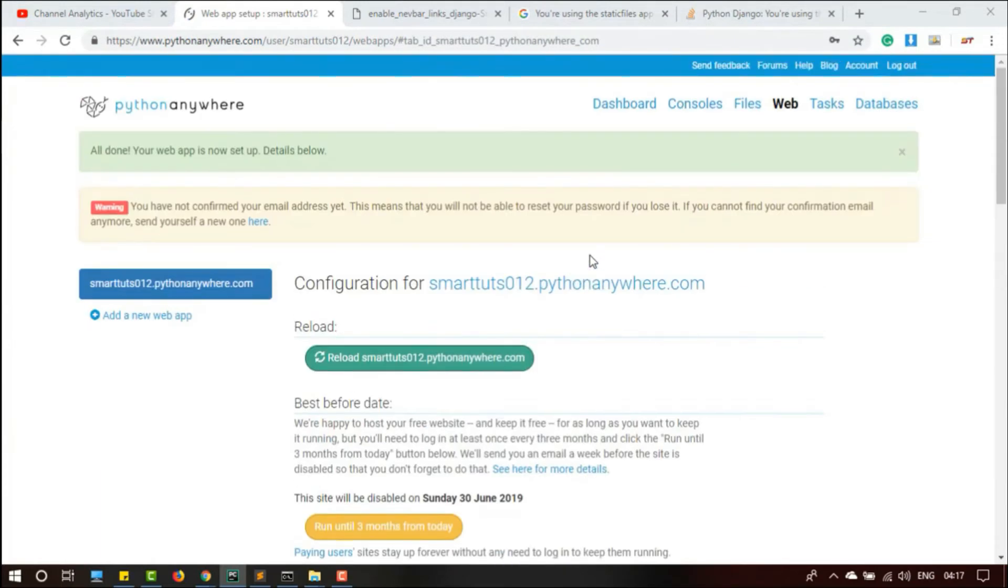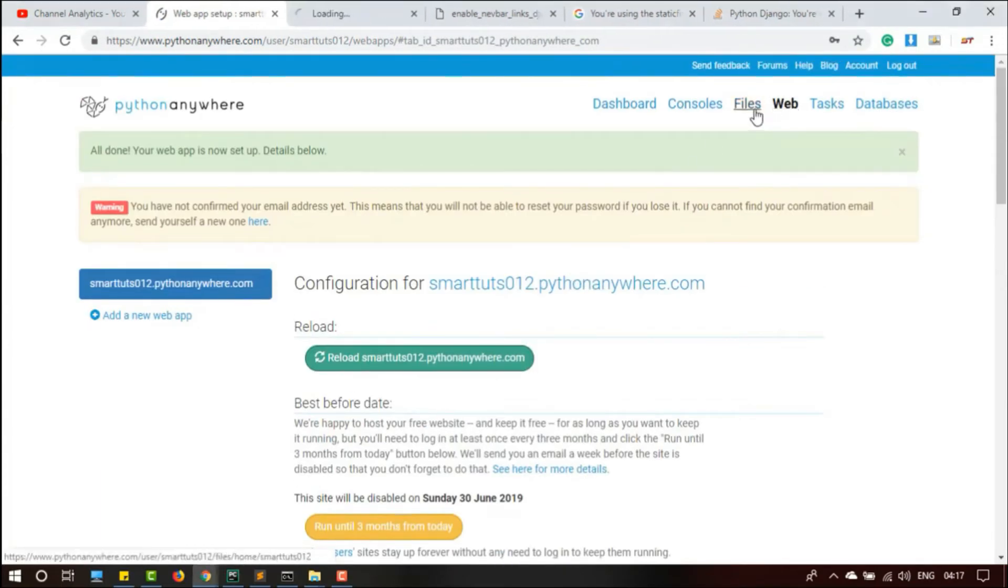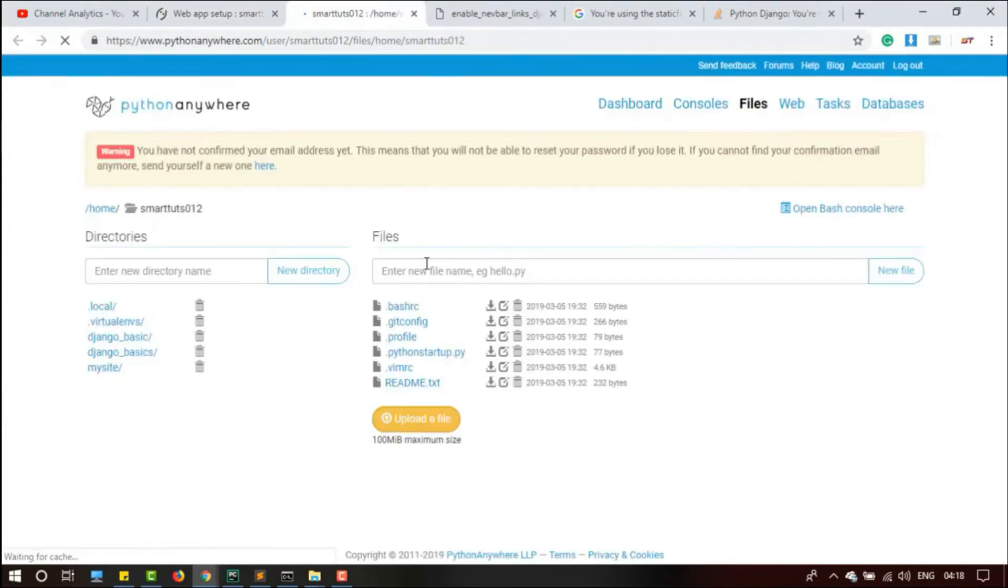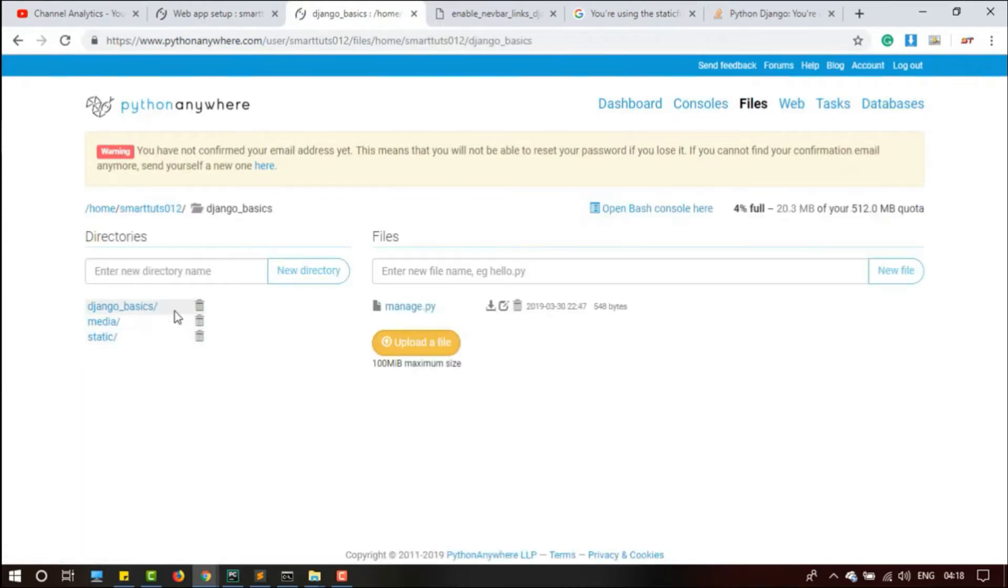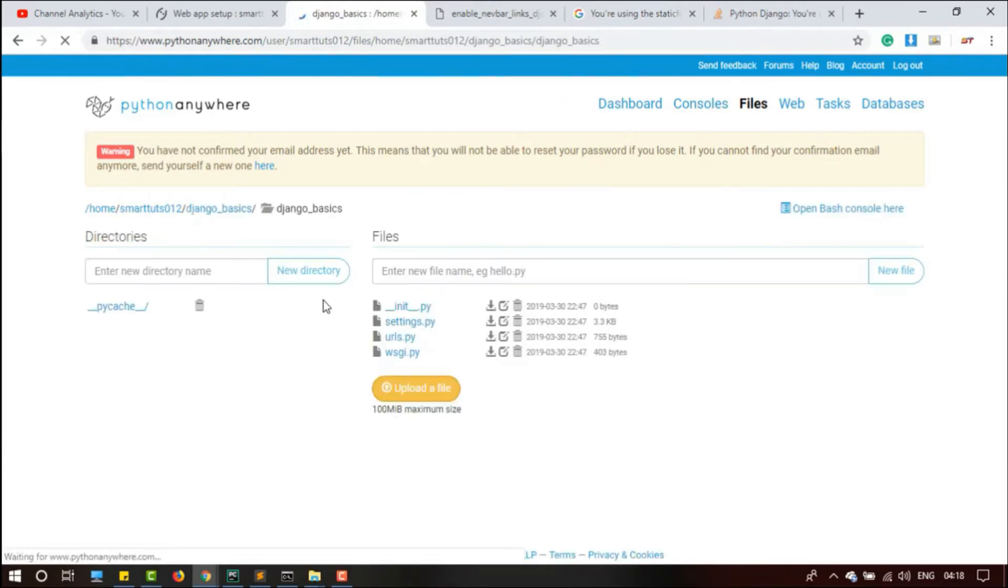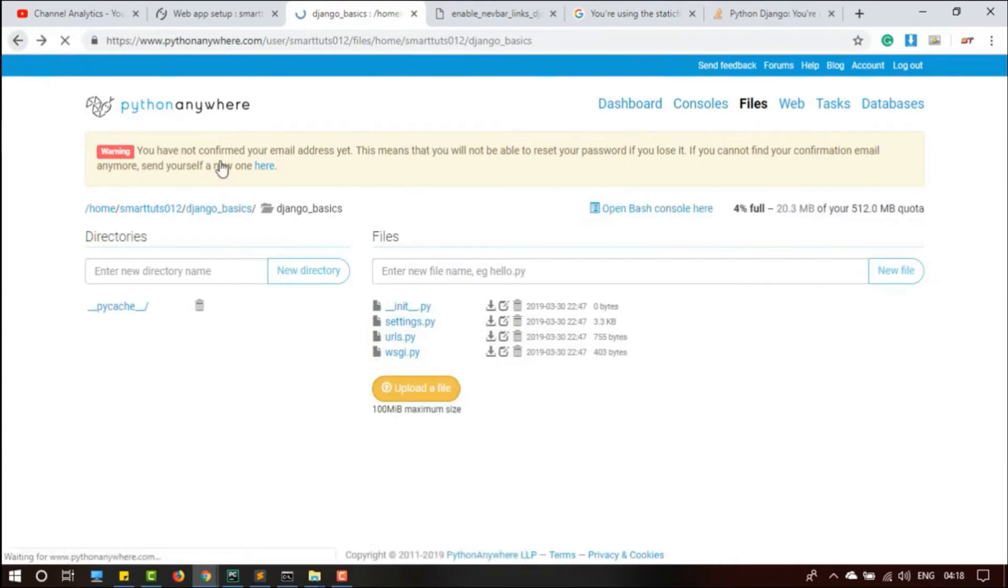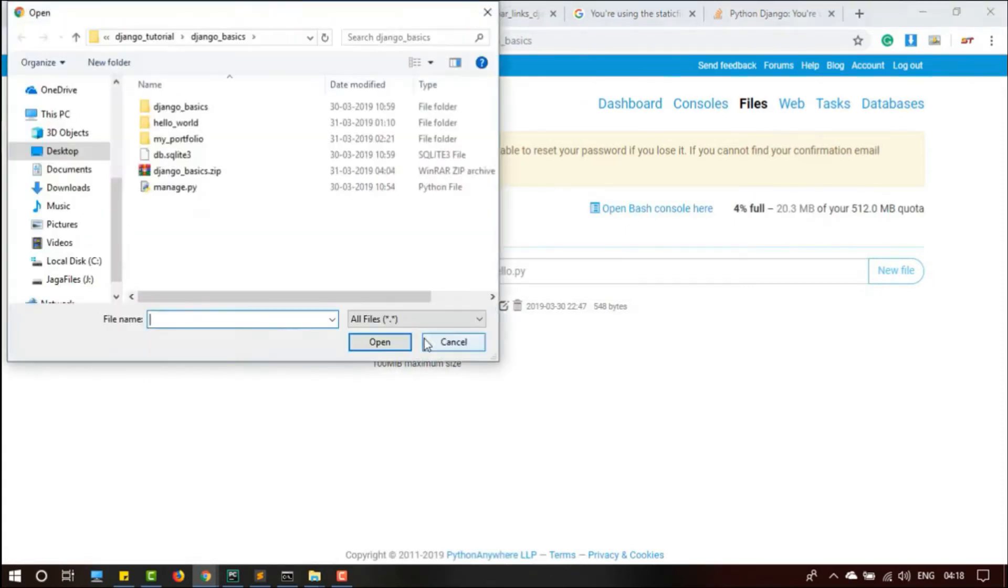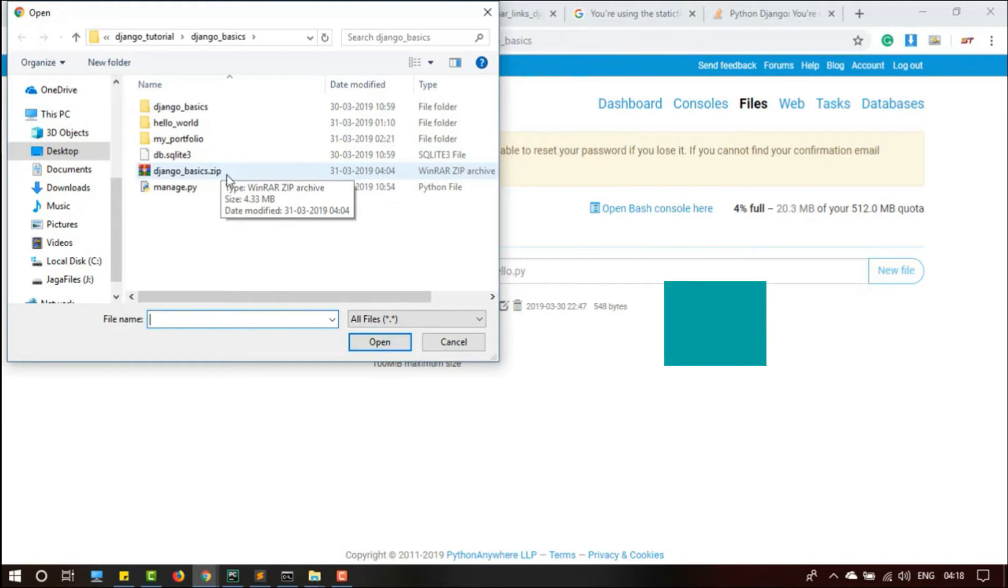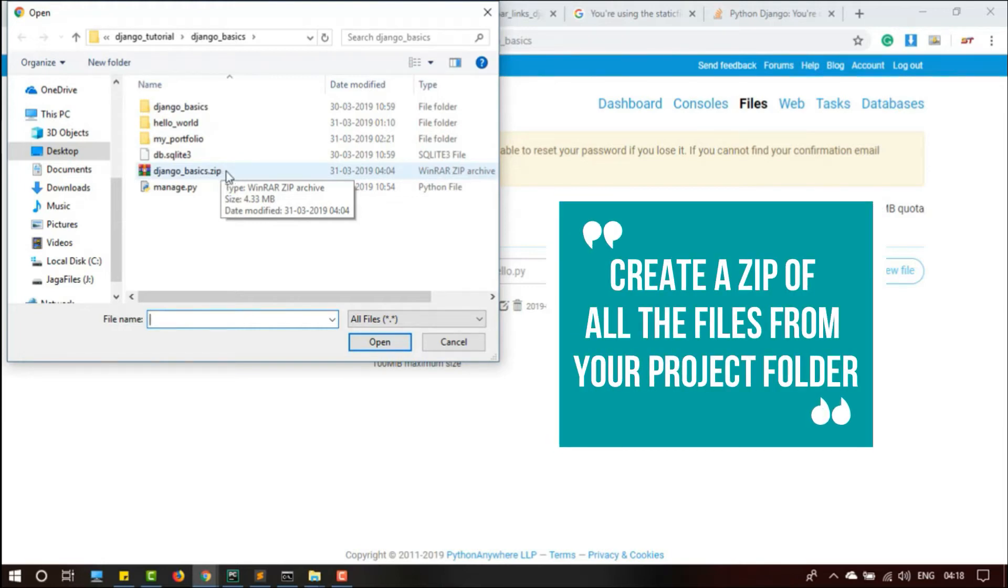In Files, Django basics is our project. Inside Django basics there are mainly files. Inside Django basics we are going to upload our file. Hit upload, and this is the zip file what we have created previously. So now we are going to upload this here. This is uploading.